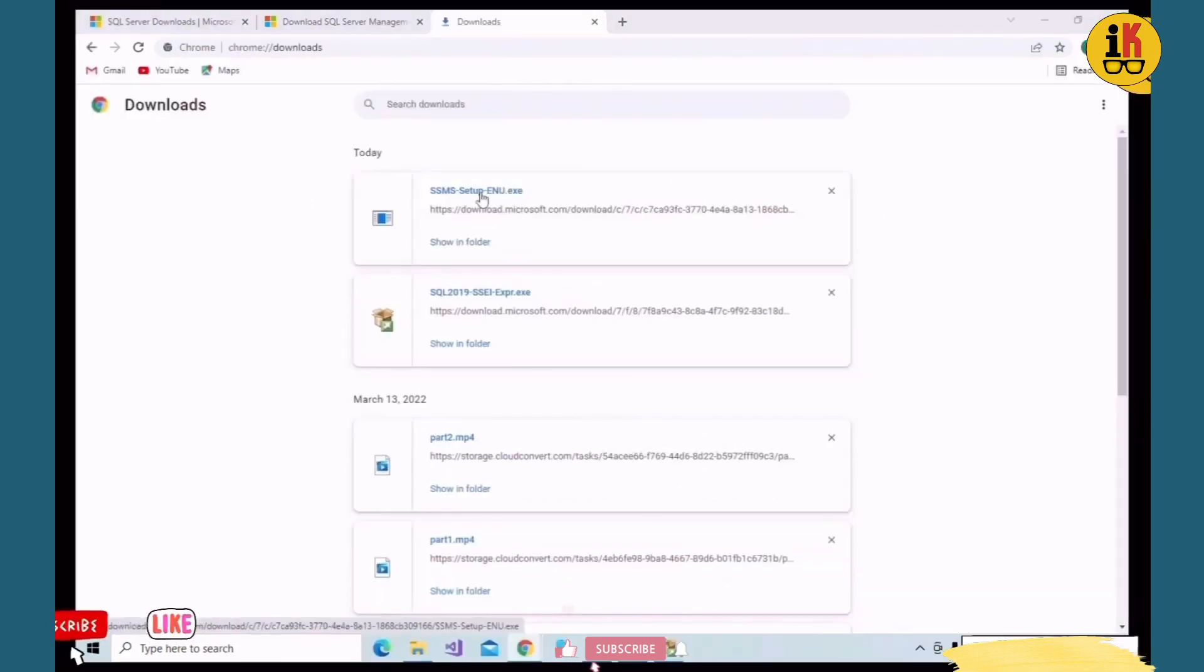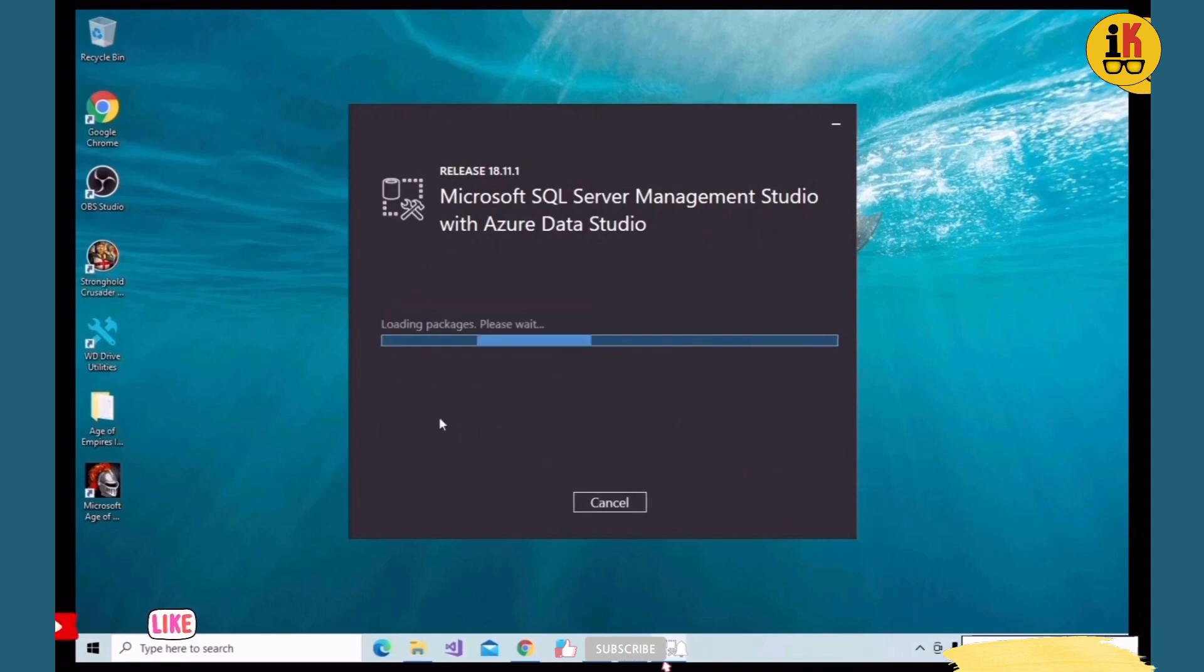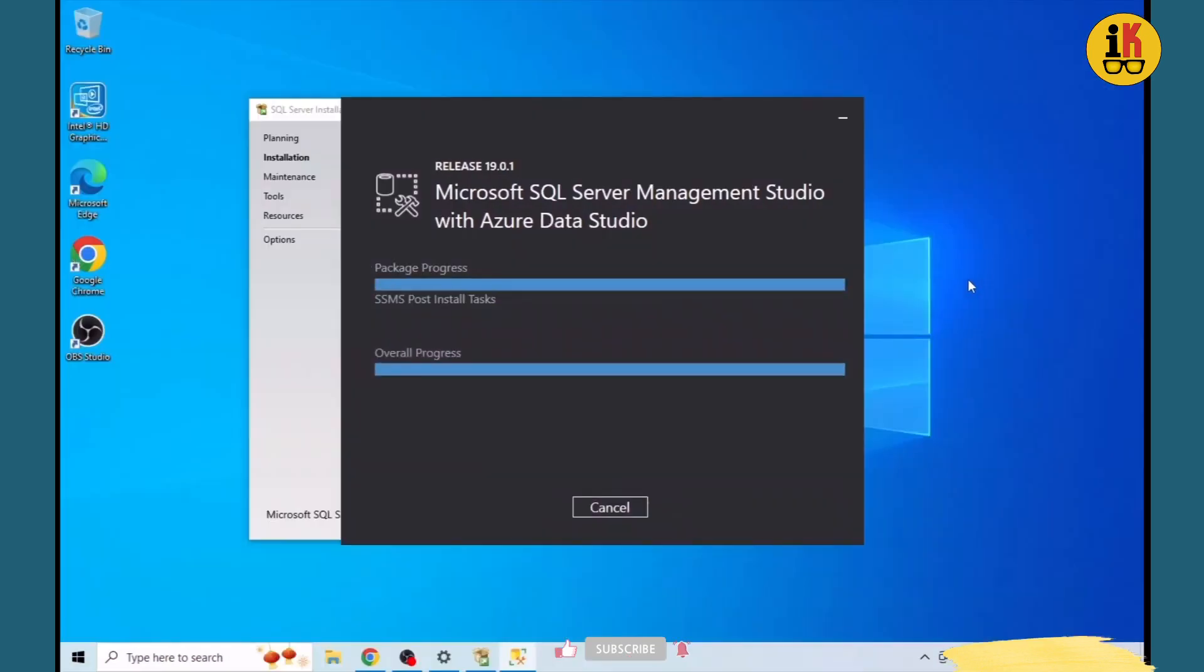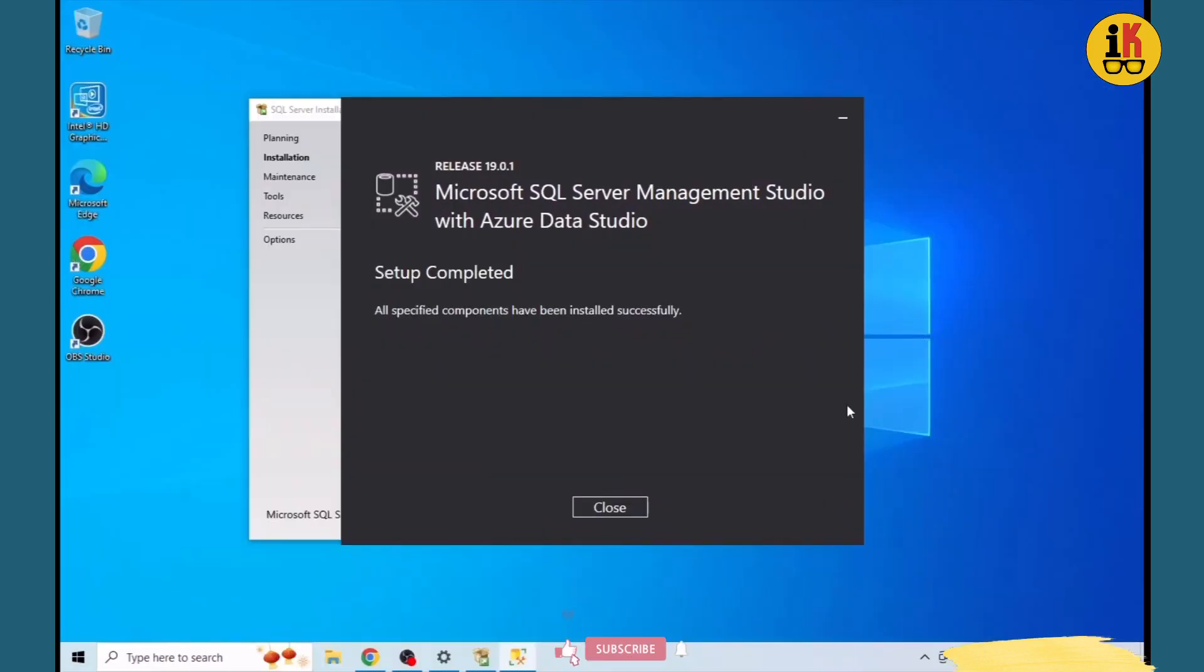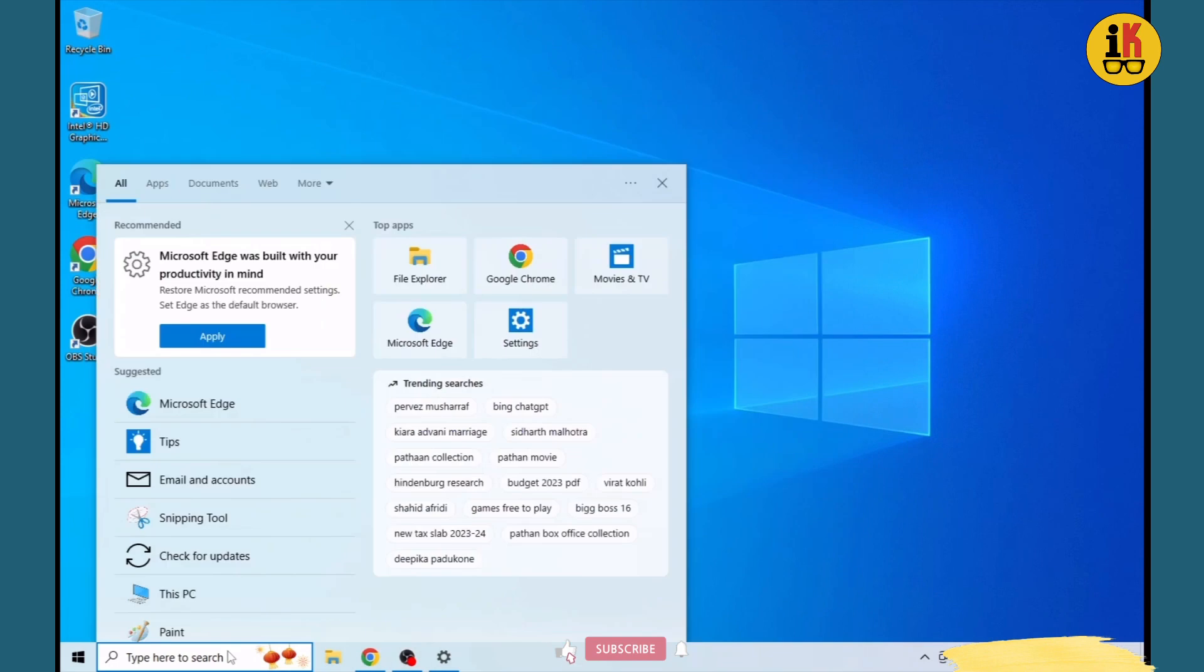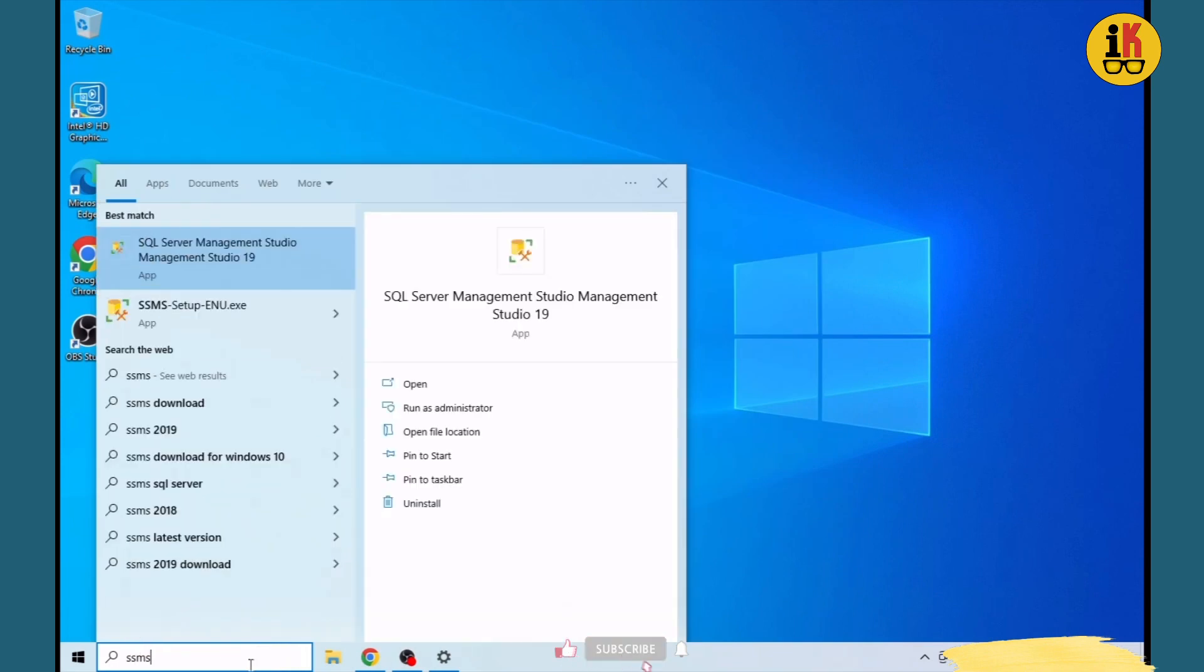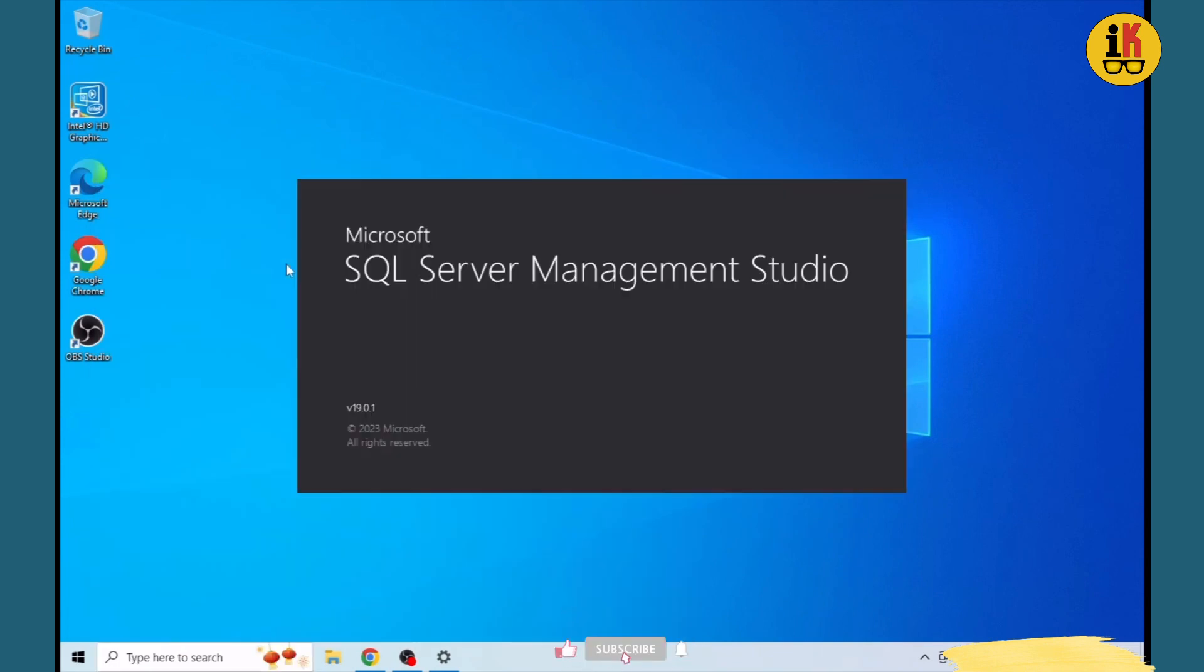Double-click on the installation wizard. Click the install button and start the installation. Setup is complete. Now we can access SSMS SQL Server Management Studio and the SQL server.